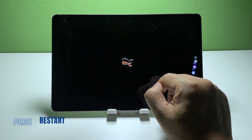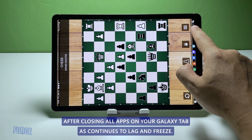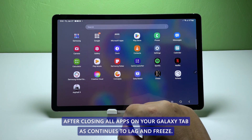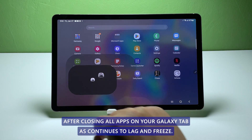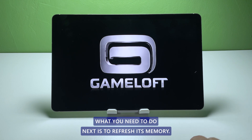Second solution: force restart your tablet. After closing all apps and your Galaxy Tab S continues to lag and freeze, what you need to do next is to refresh its memory.